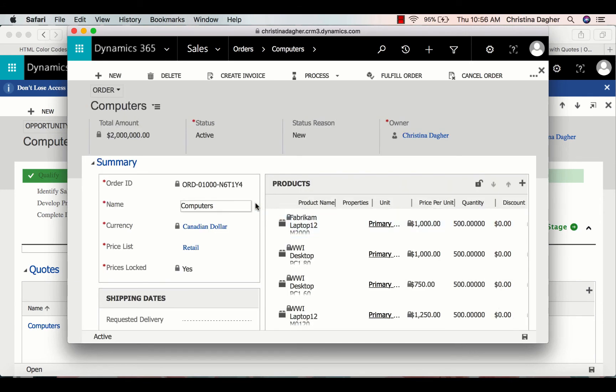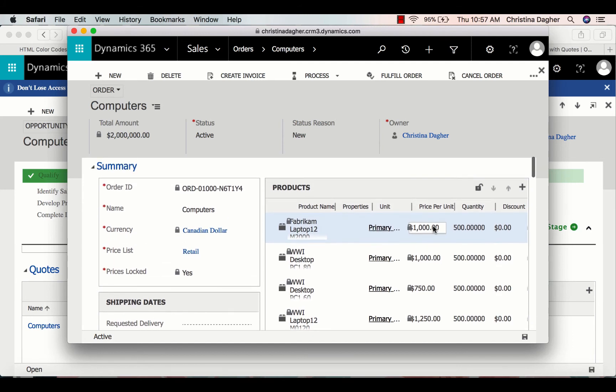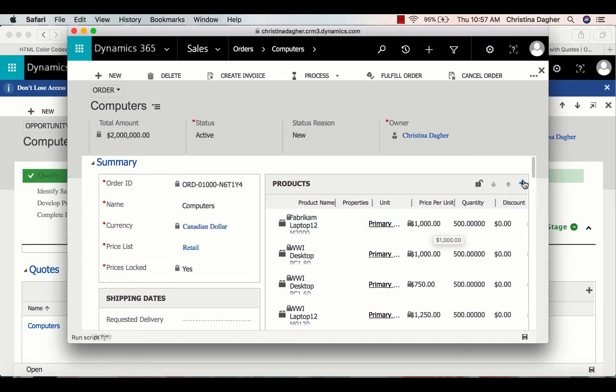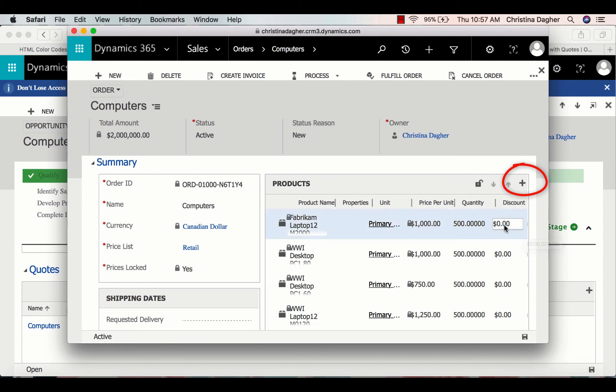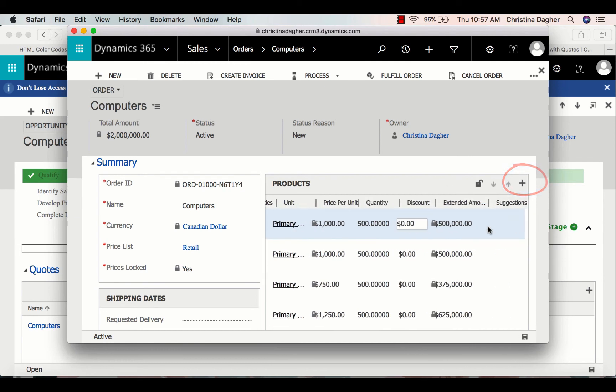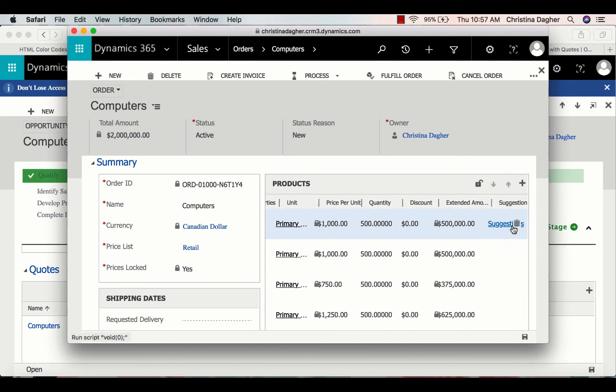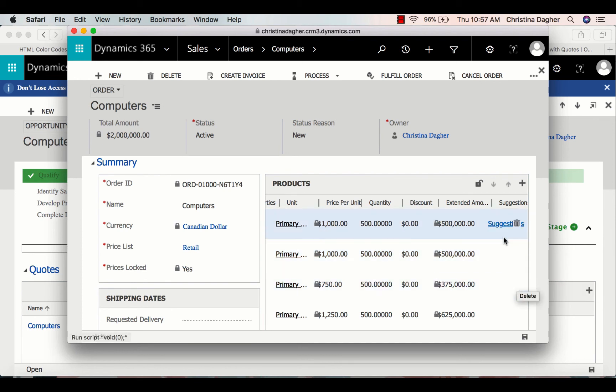Something to note is that throughout this entire process, you have the option to add and remove any products you wish by either selecting the plus sign in the top right corner of the Products section or the Remove button.